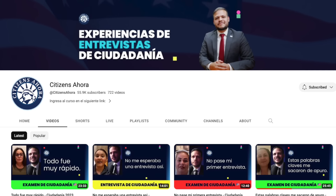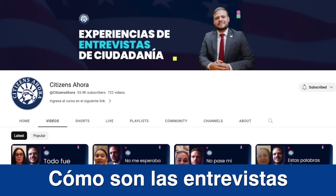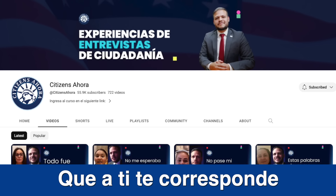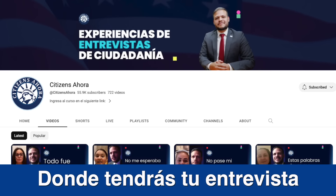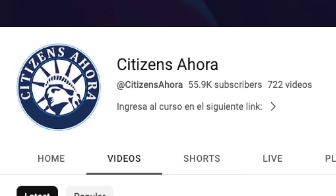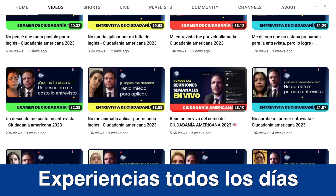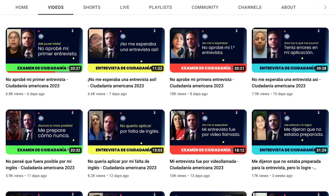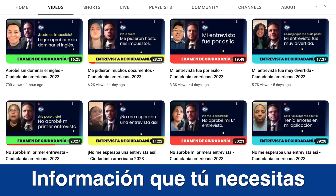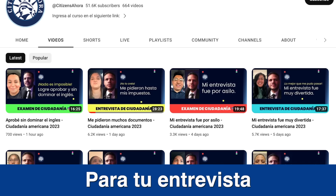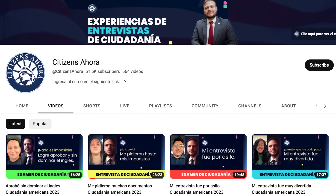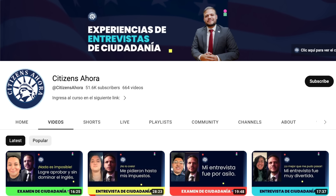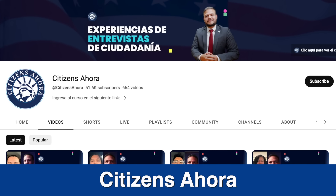If you'd like to learn how interviews are conducted at the office assigned to you, I invite you to follow us on our second YouTube channel, Citizens Ahora. On this second channel, we post experiences every day from different parts of the country. One of these experiences may give you the information you need for your interview. So don't forget to follow us on our second experiences channel, Citizens Ahora.